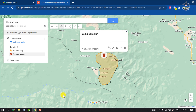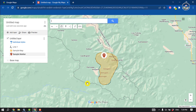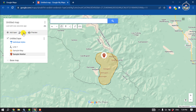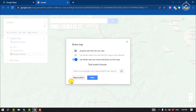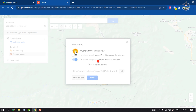This is how we can create a map on Google Maps. Once you've created your map, you can share it. To do that, click on Share, enter the map title, add a description, and click OK.